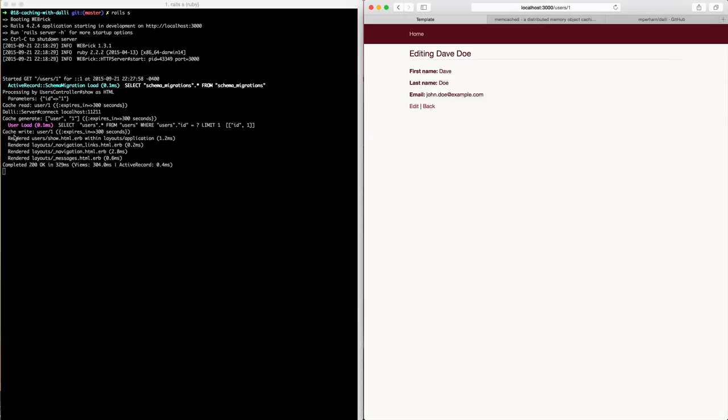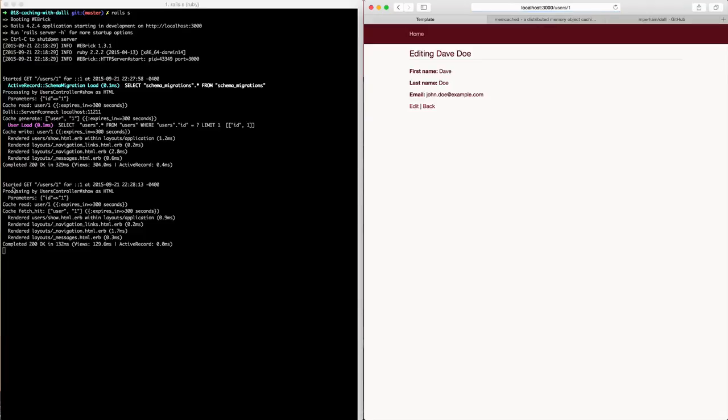it wrote to the cache, and then when we come here and refresh it, you'll see that it no longer is hitting the database, but rather it's just reading from the memcache server and it got a hit and it returned the value. So this saves us a jump to the SQL server.